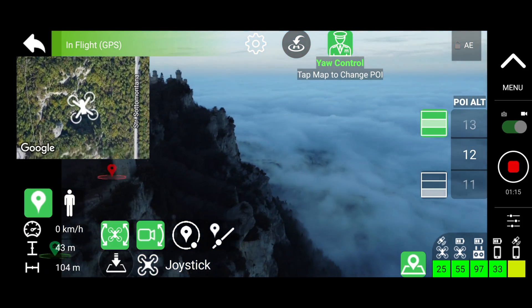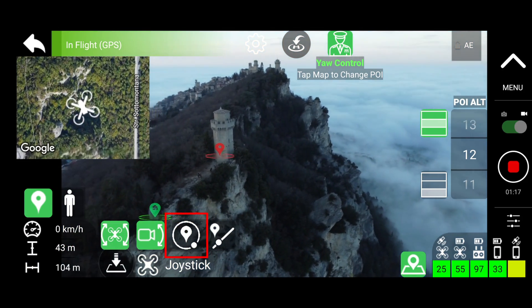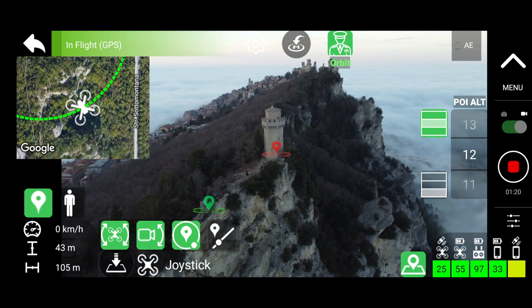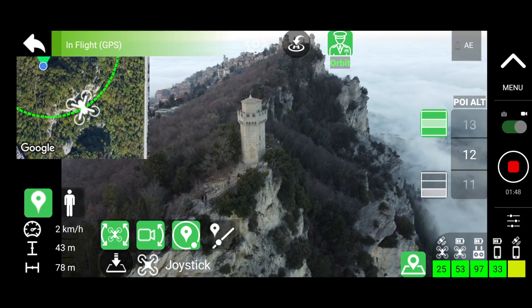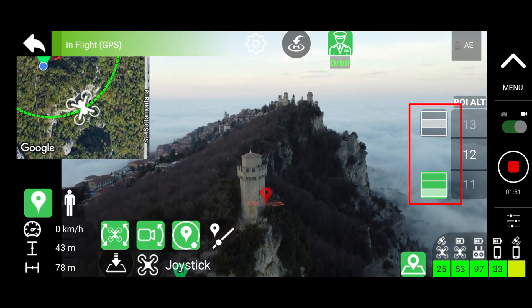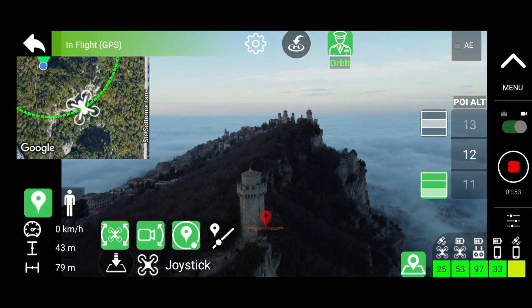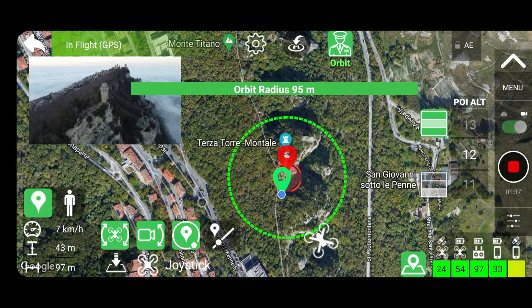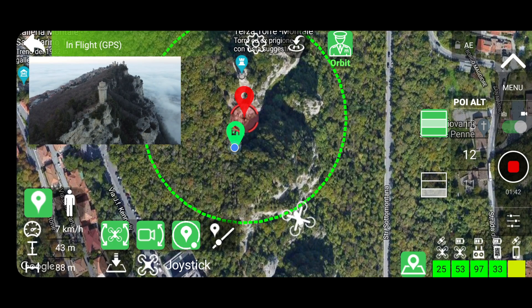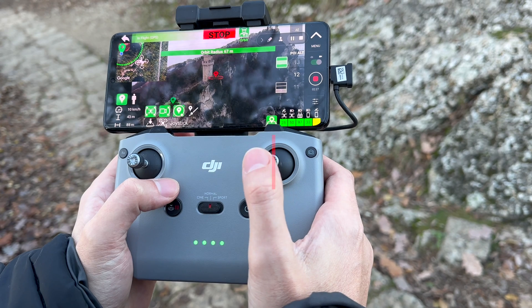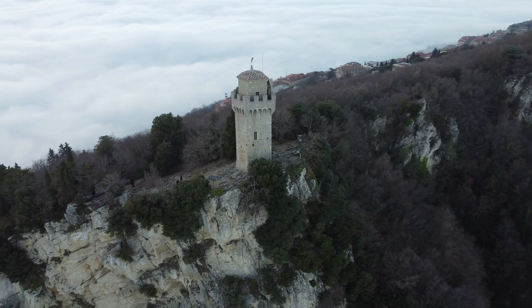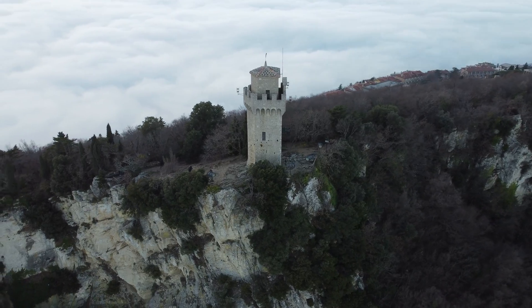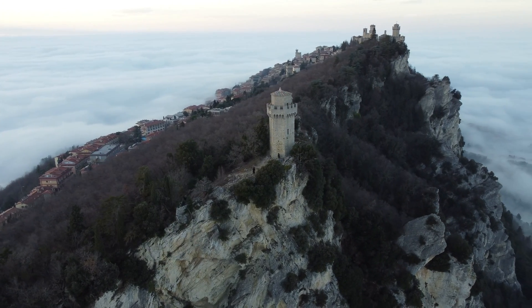Now let's see how to use the advanced function of the virtual copilot: the automatic orbit. Press the orbit button on the screen and the automatic orbit will activate with the radius equal to the current distance from the point of interest and the rotation speed set to zero. The position of the point of interest does not need to be in the center of the frame — you can also switch it towards the bottom. Use the pitch stick to select the orbit radius and the drone will automatically move to reach the newly selected radius. To start the orbit around the point of interest, select the speed with the roll stick.